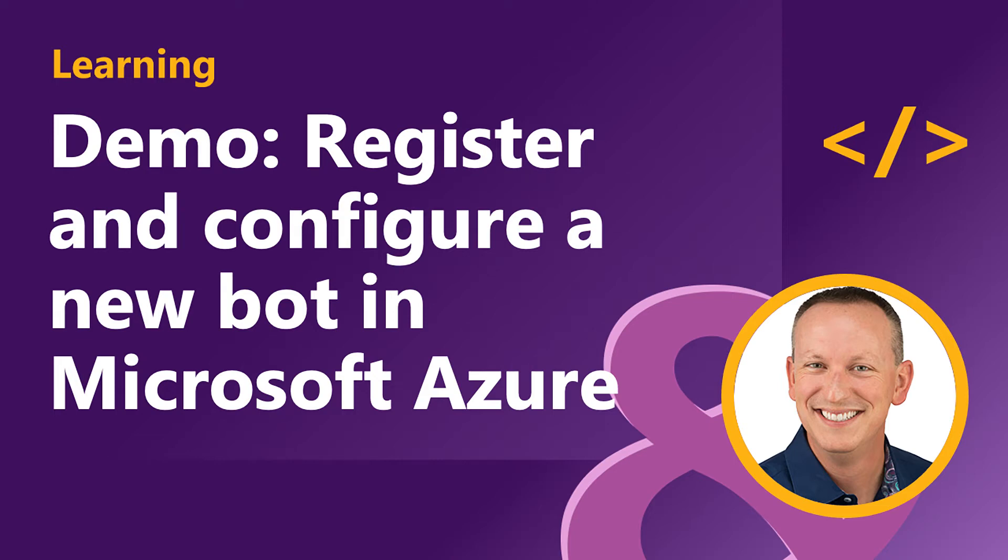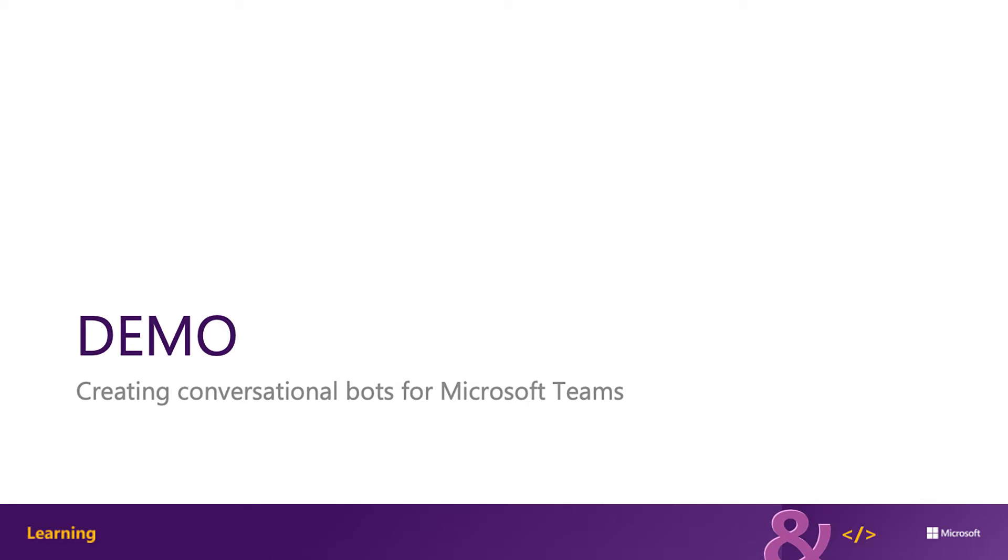In this demo, you're going to learn how to create and add a new bot to a Microsoft Teams app and interact with it from the Microsoft Teams client.